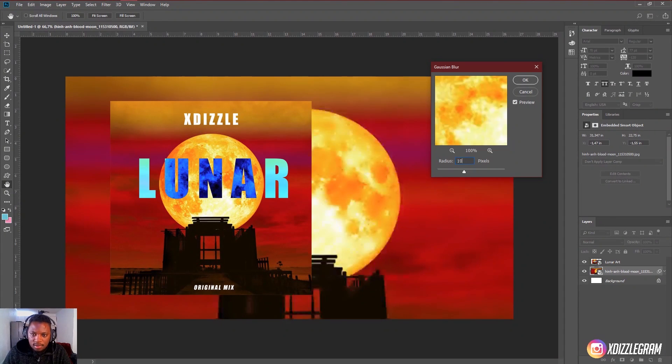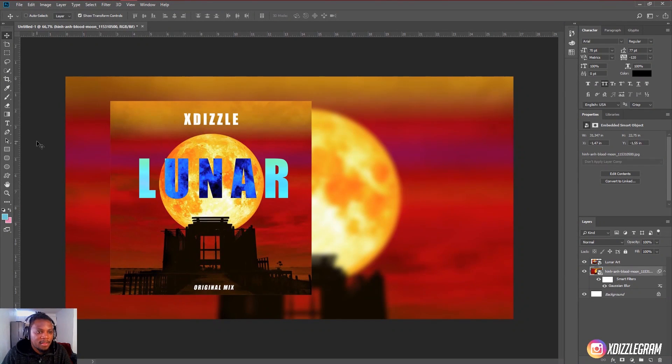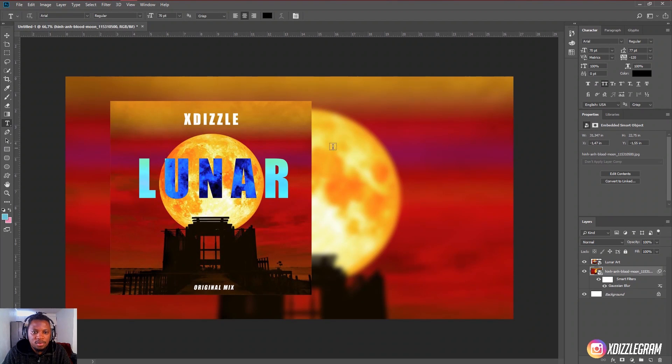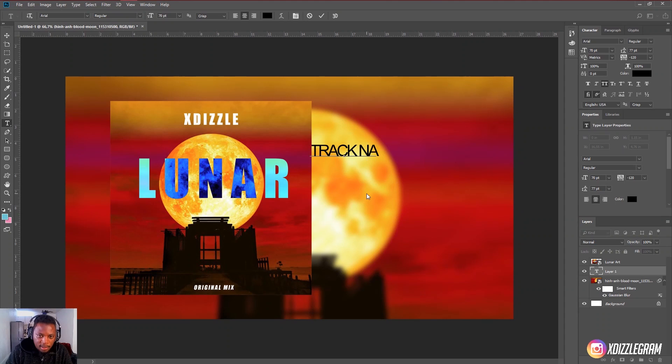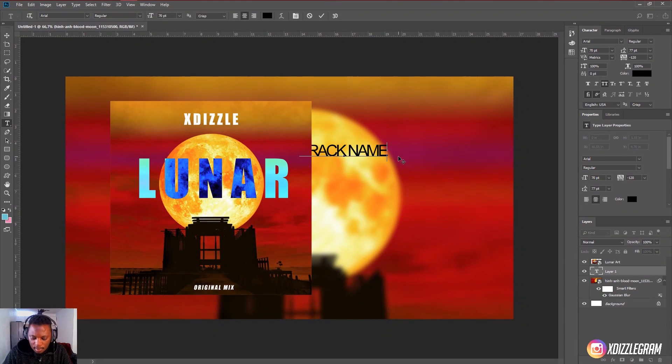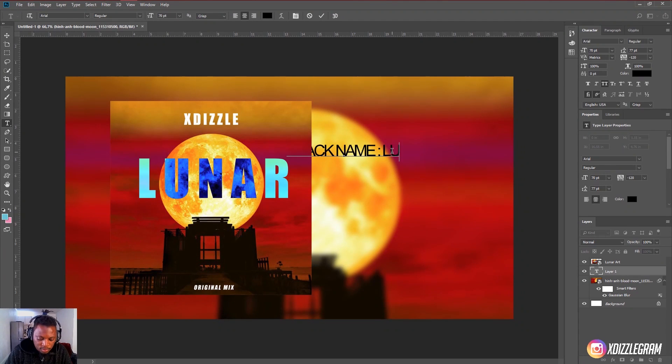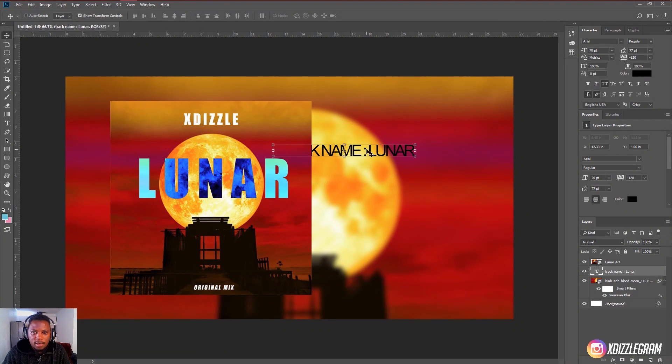So we can just enter 10 and then there we go. And then now all we just have to do is fill in information here. So you can just go to your text tool and click over here and say track name. And then you can add that. And then I'll just say lunar. Lunar and that's it.